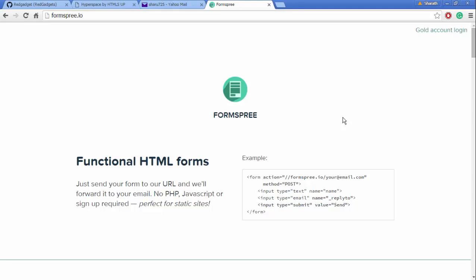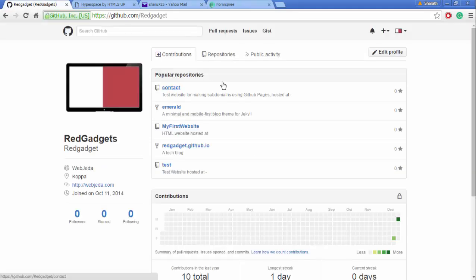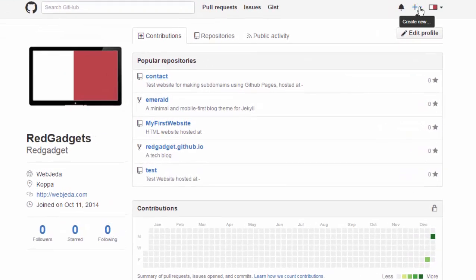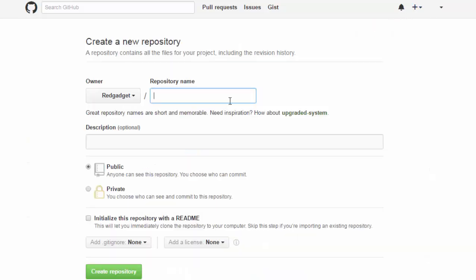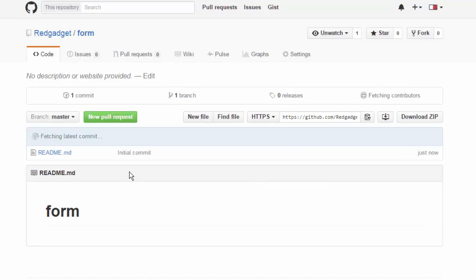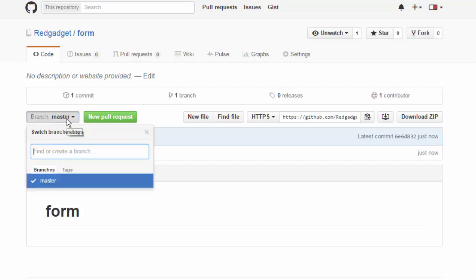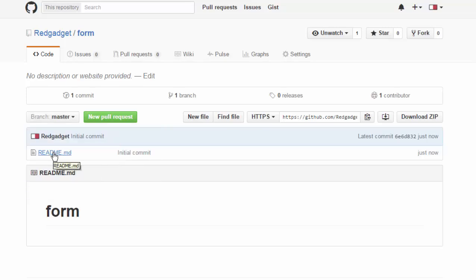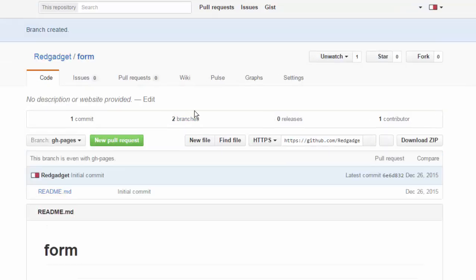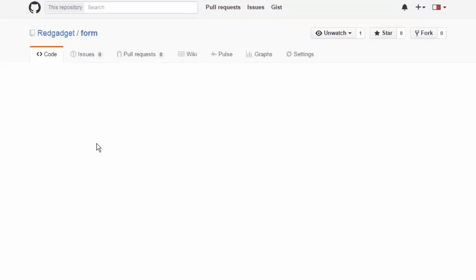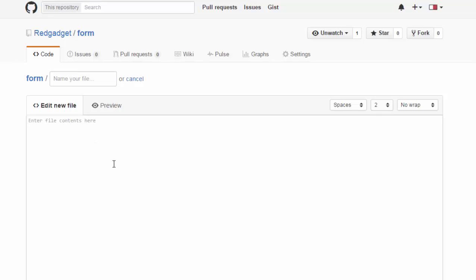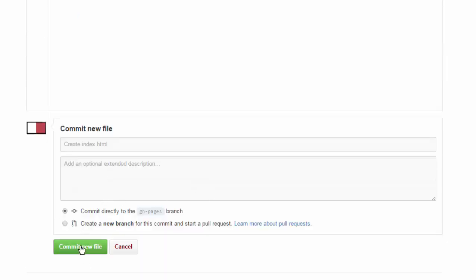Let's go back to our repository. I'm going to create this one as "form." I'm going to initialize it with a README. I will have a new file, but before that I need to have a gh-pages branch. Okay, I'm going to create a new file in that branch. I'll call it index.html and I'm going to commit it.